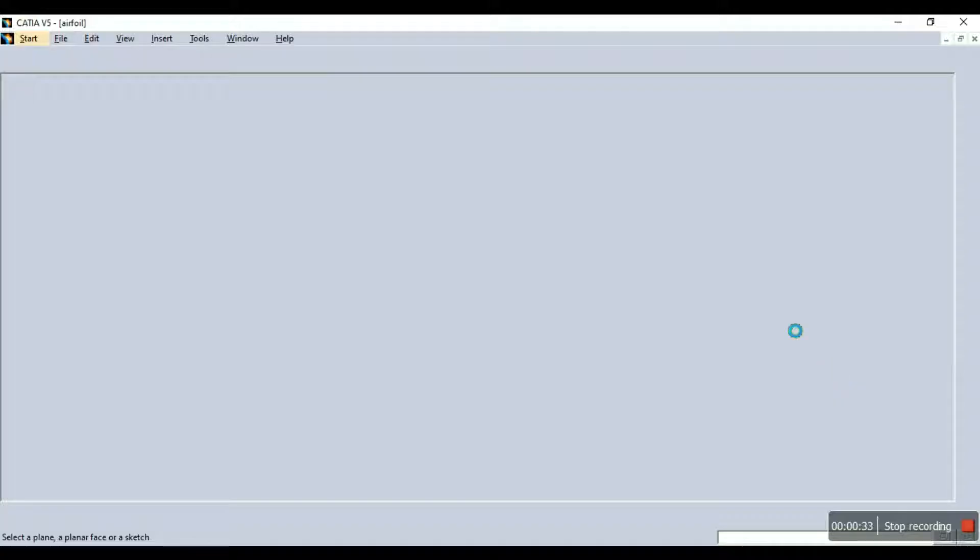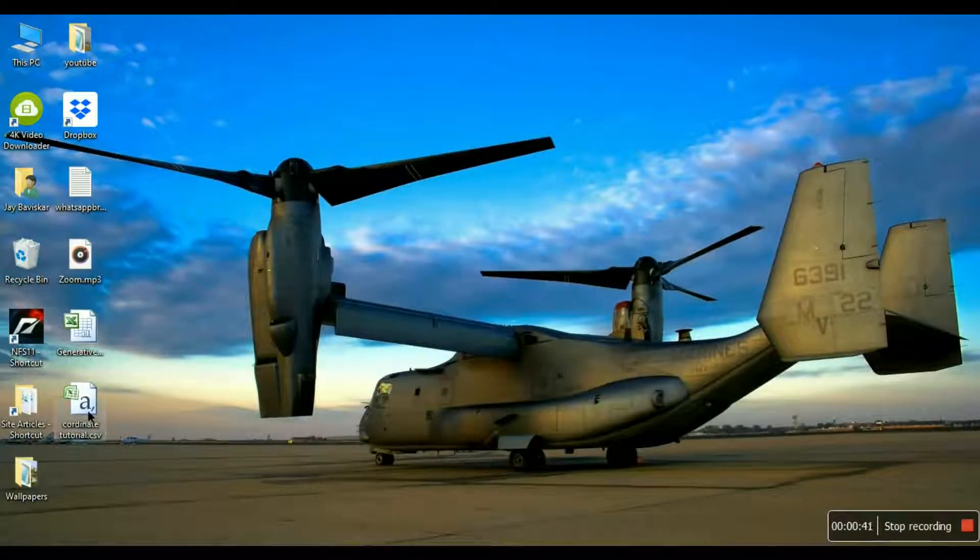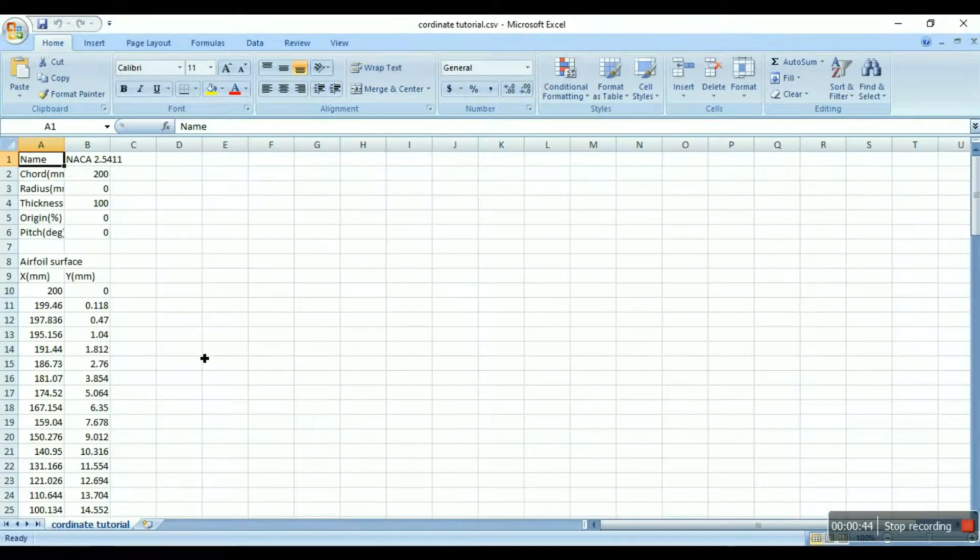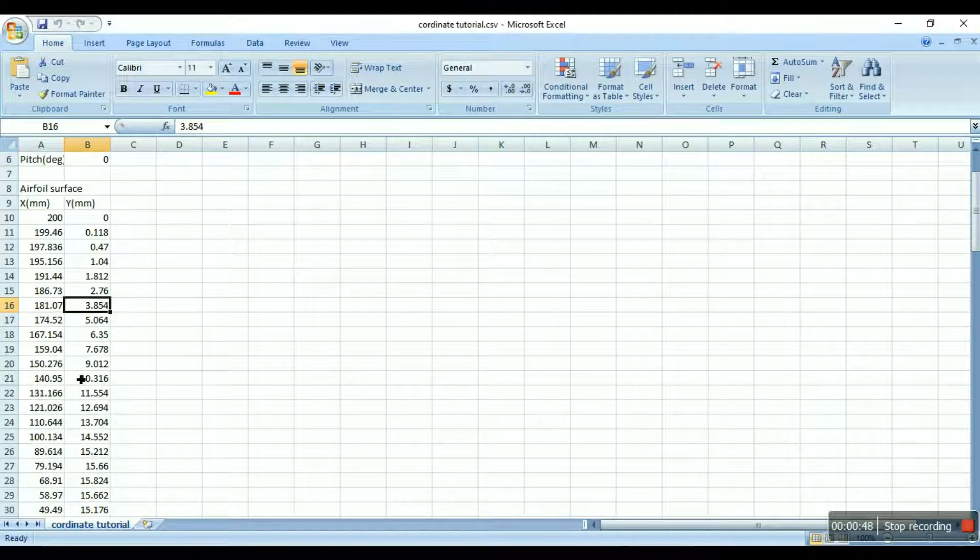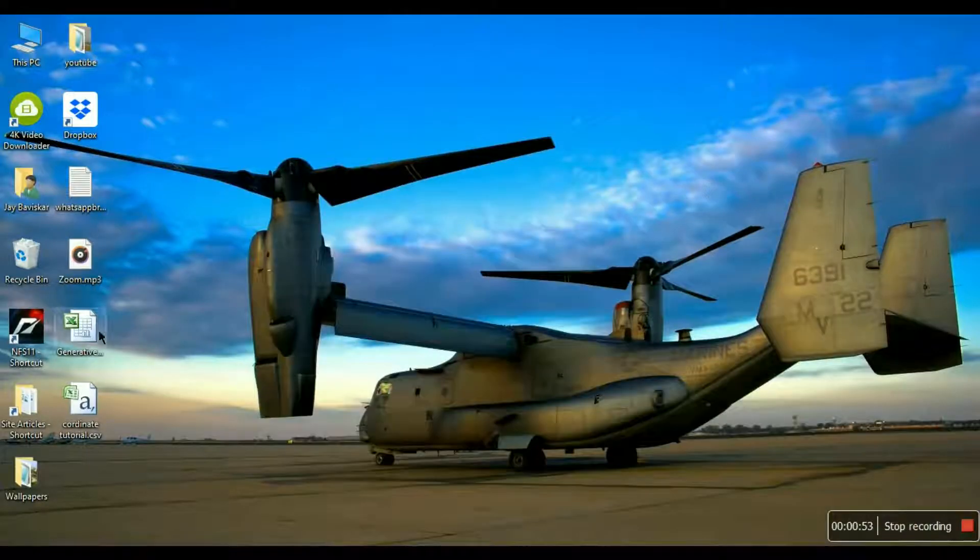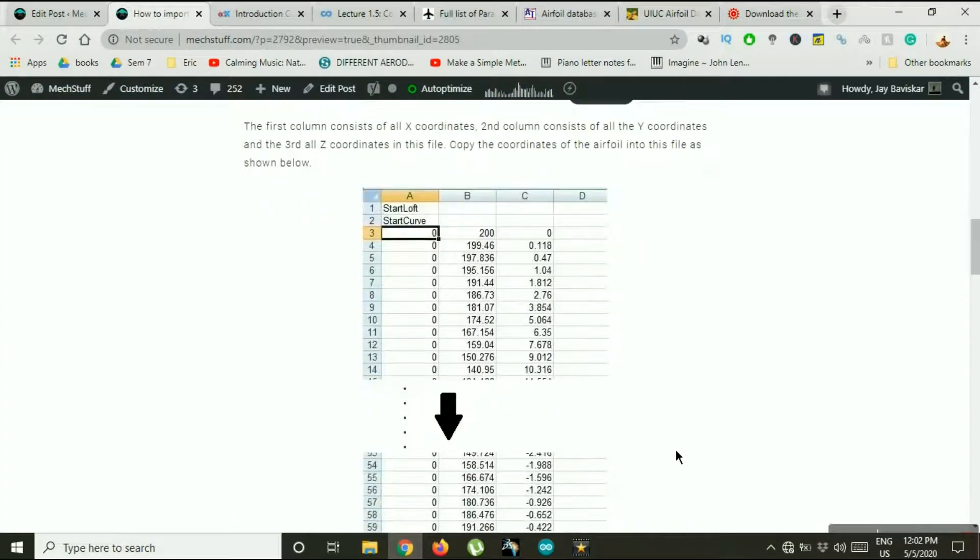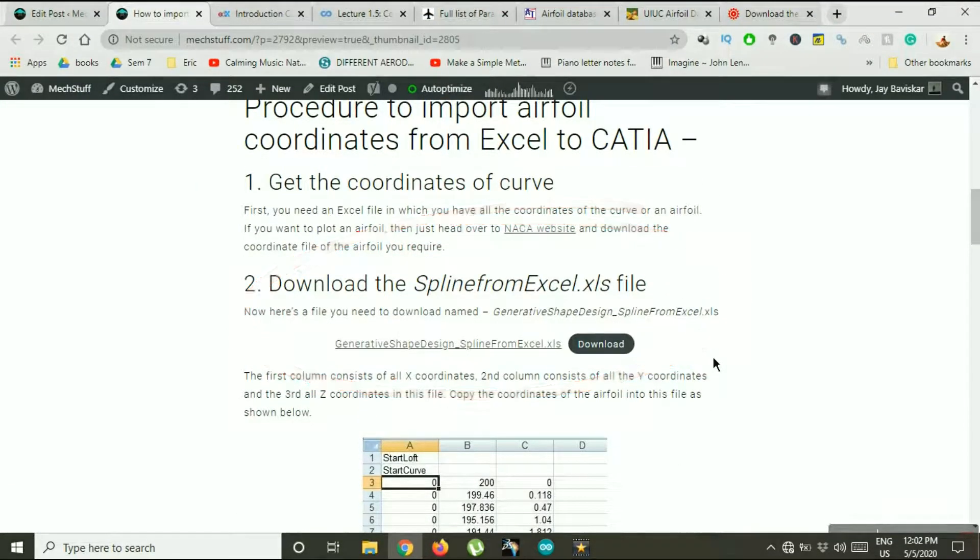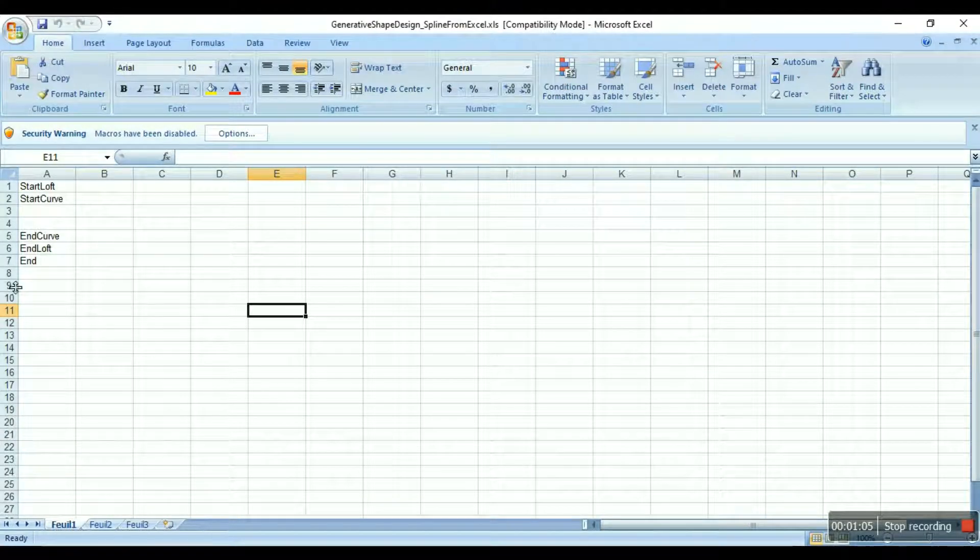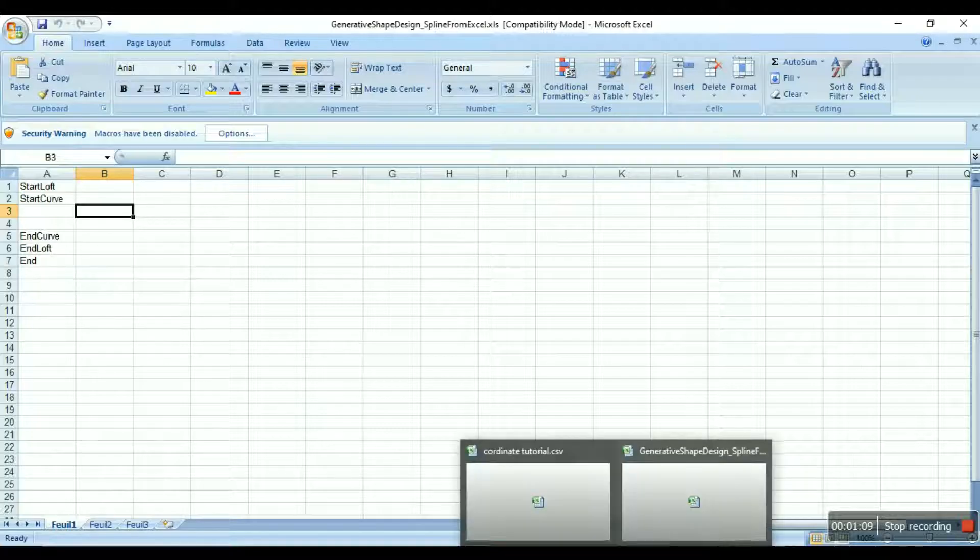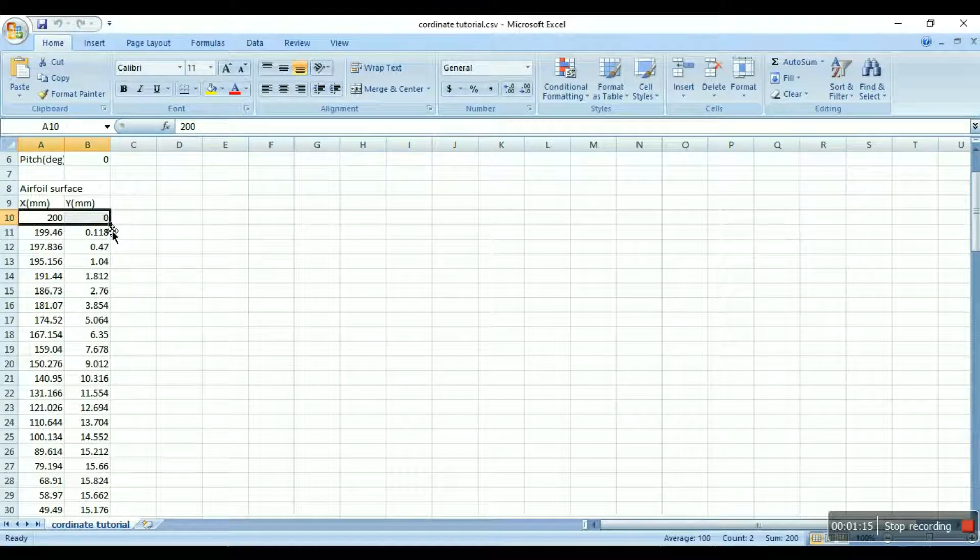So now you need the coordinate files of the curve. Well here I have got mine, these are the X and Y coordinates of the airfoil. So you need to copy them into another file. This is a special file you will be needing. You can download this file from my website for free, you just have to visit the link I have given in the description. So we'll open this file and this is the file.